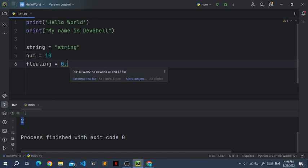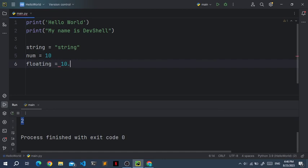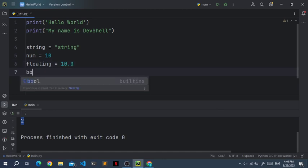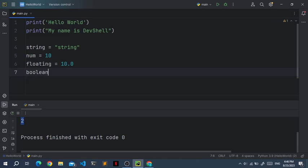And a floating point number can have decimals. So something like 10.0 is also a floating point number. Now at last we have a boolean data type. And a boolean can have two values. True or false. So let's set this to true.